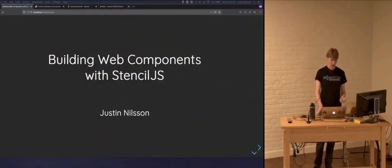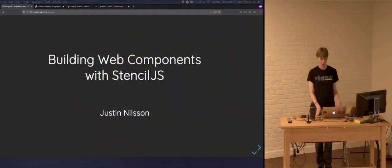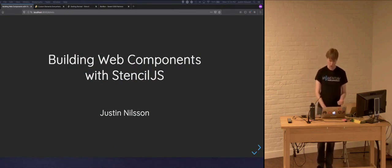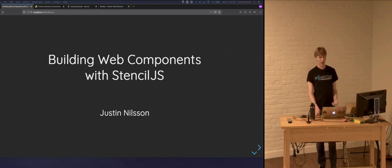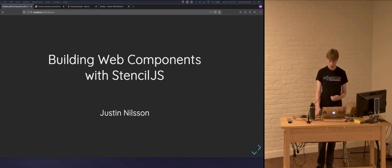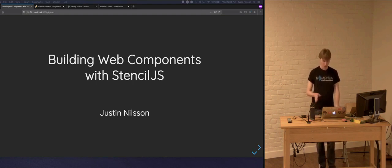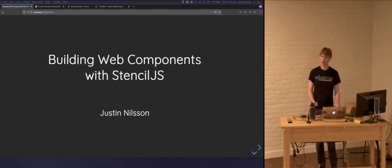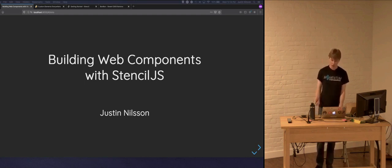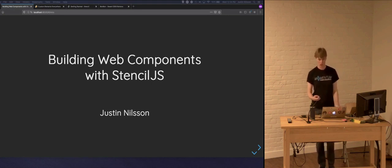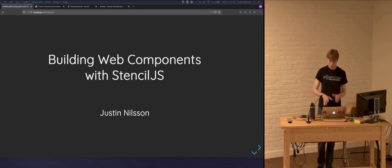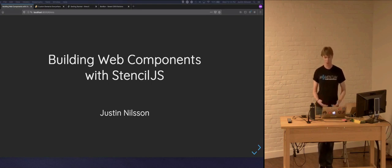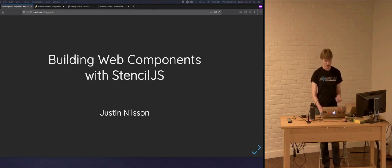What we're going to be talking about today is how to build web components with Stencil.js. For a quick high-level overview, Stencil.js is a compiler for web components that was built by Ionic, who is famous for their Ionic framework. Stencil.js's goals are basically to make it easy to build web components by taking a lot of inspiration from modern frameworks and to fix some of the problems that plague vanilla web components. But before we jump into what Stencil.js is, it's a good idea to quickly refresh ourselves on what web components are.